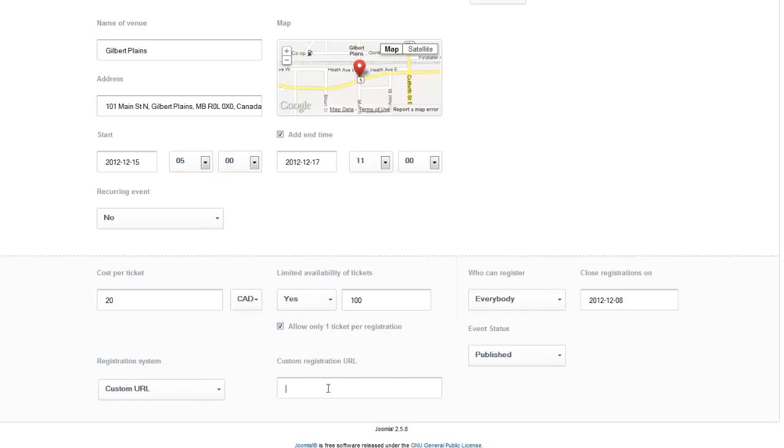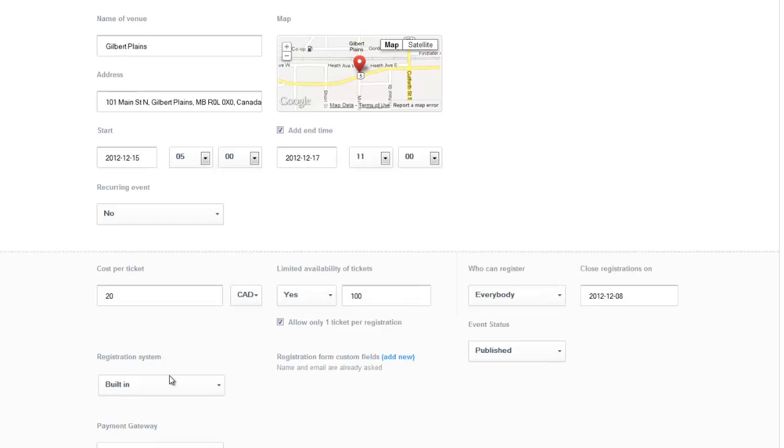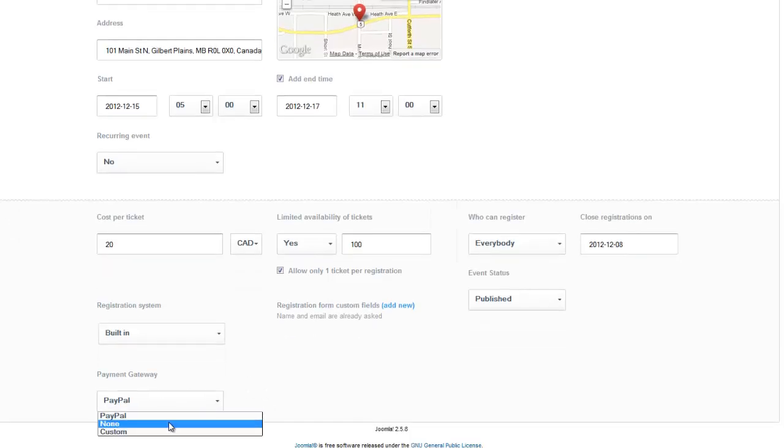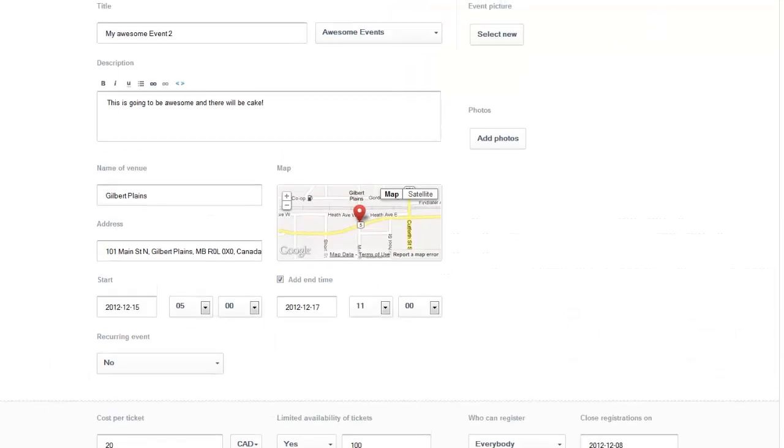Or if you want to use the built-in one. Then you can choose your payment gateway that you set up. Let's use it for PayPal. Now we're going to set save.